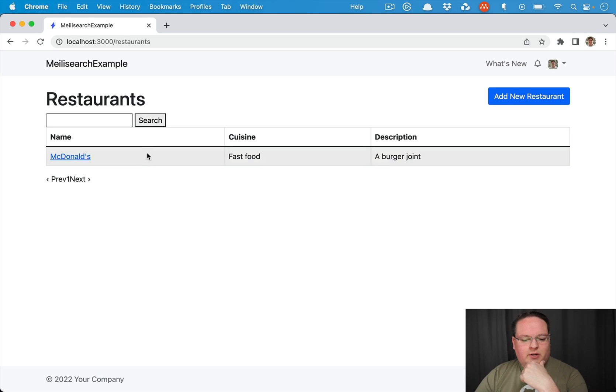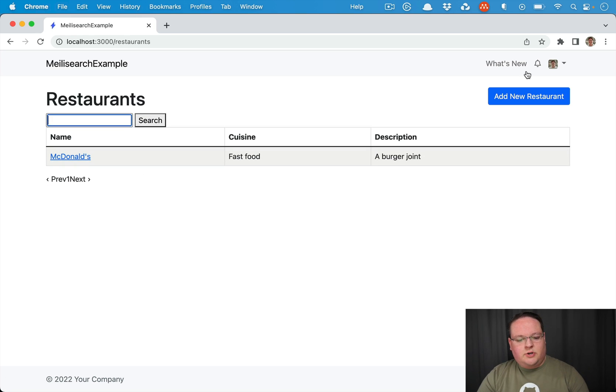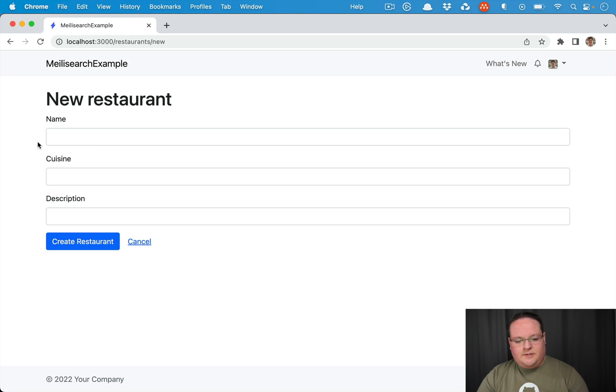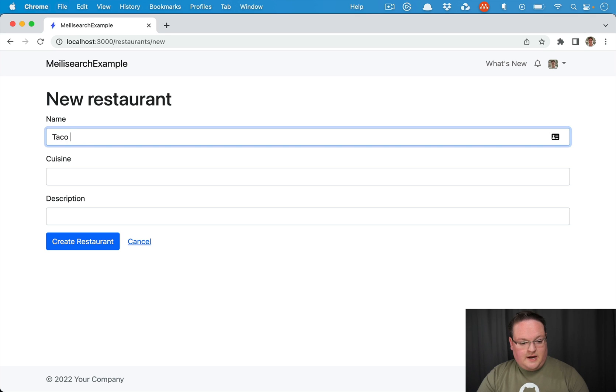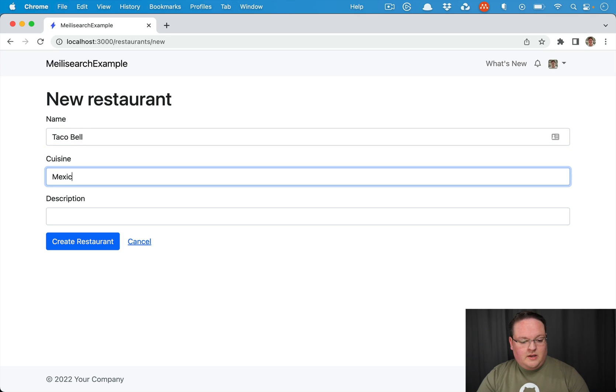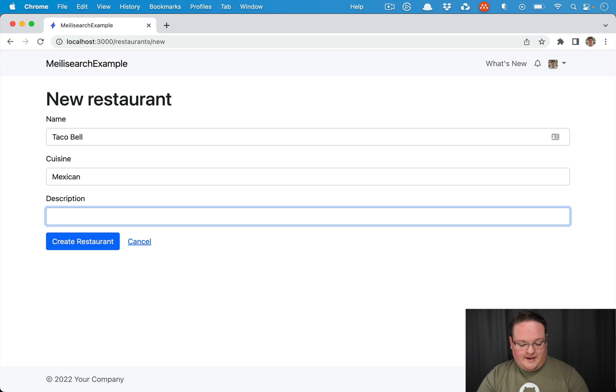So we can do this and we can search and let's do something else. Let's do Taco Bell, fake Mexican, and a taco joint.